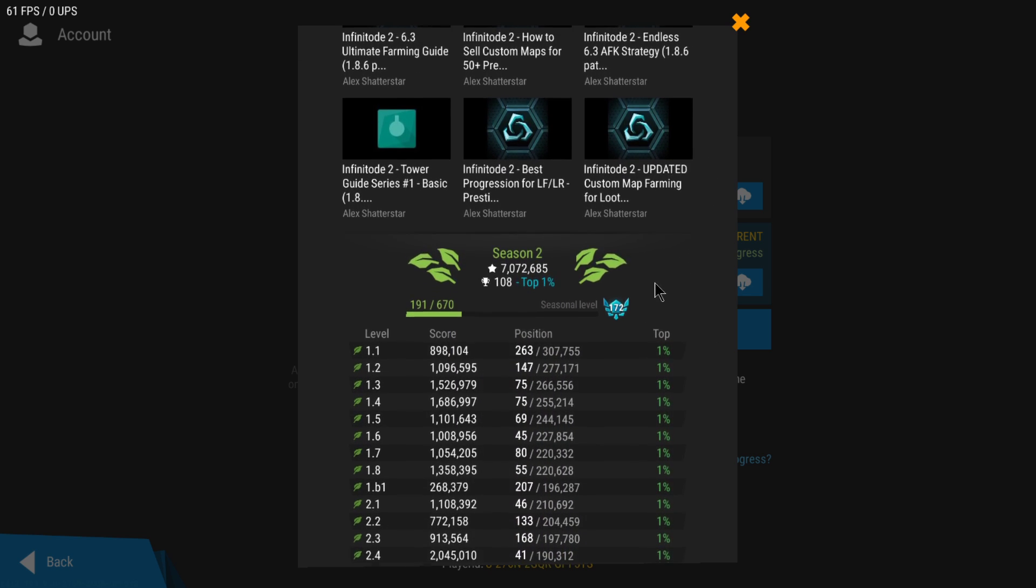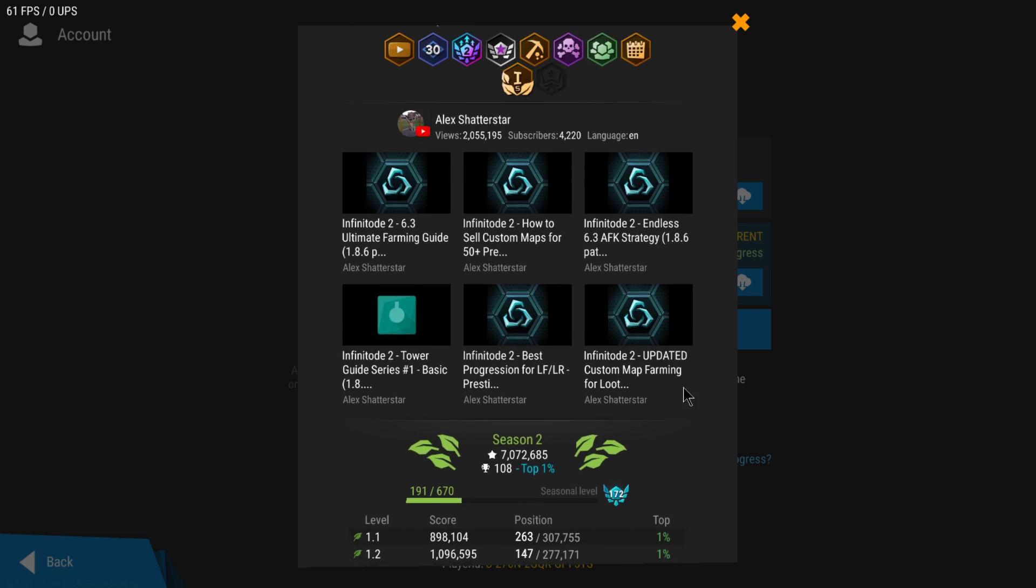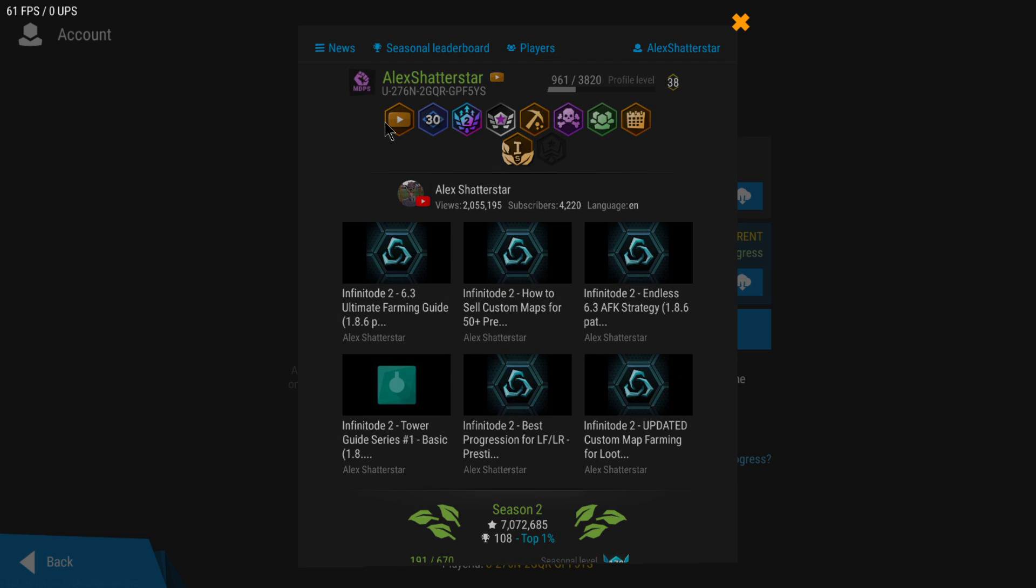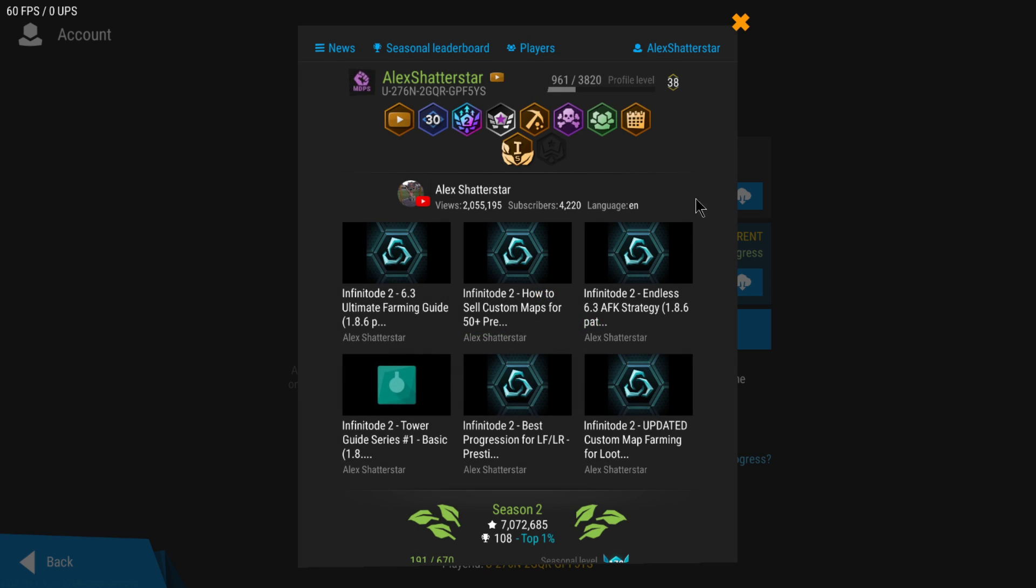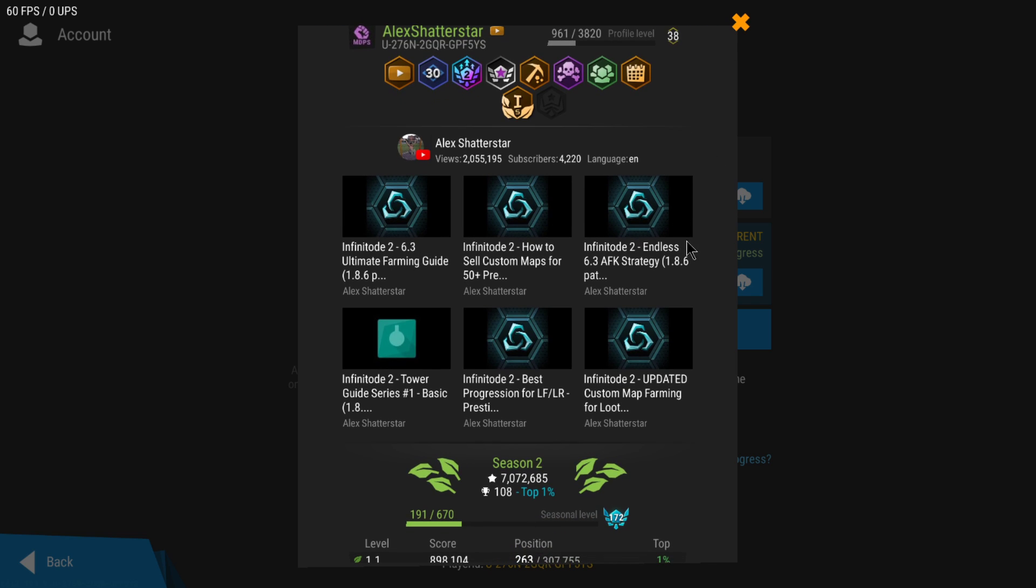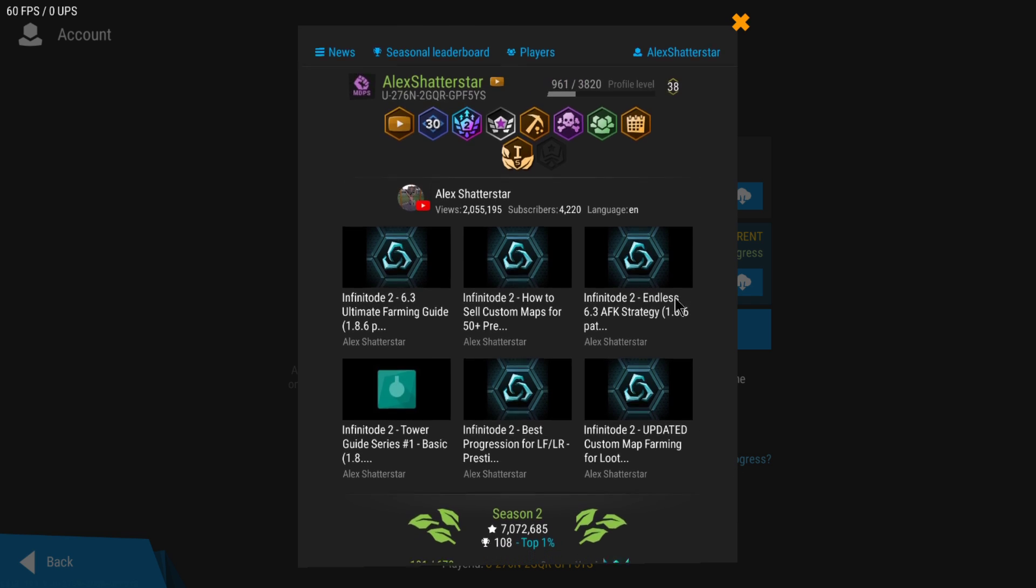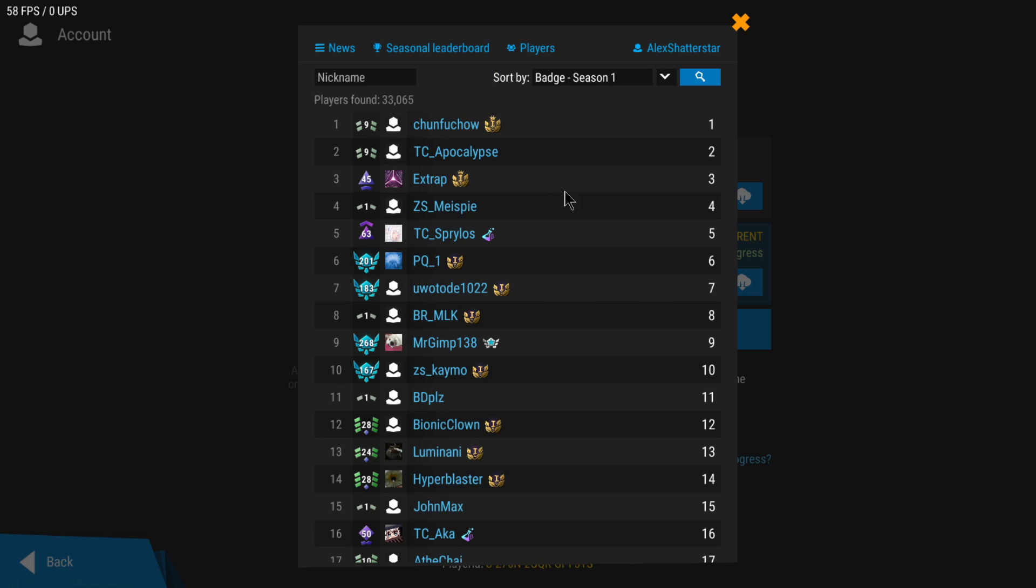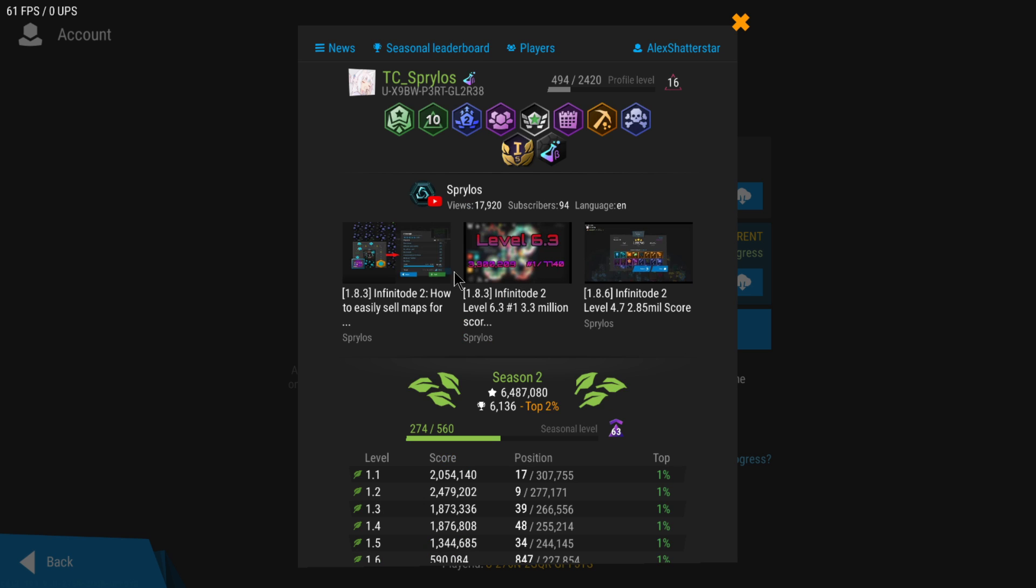On top of that, there's also a YouTube badge. You can link your YouTube channel if you upload videos about the game, and you can put up to six videos - six highlights - into your profile. So any player on the game can search for you, open your page, and check the YouTube videos you've put. If you click here it's going to open a link, so that's very cool. This is a way to promote content about the game.